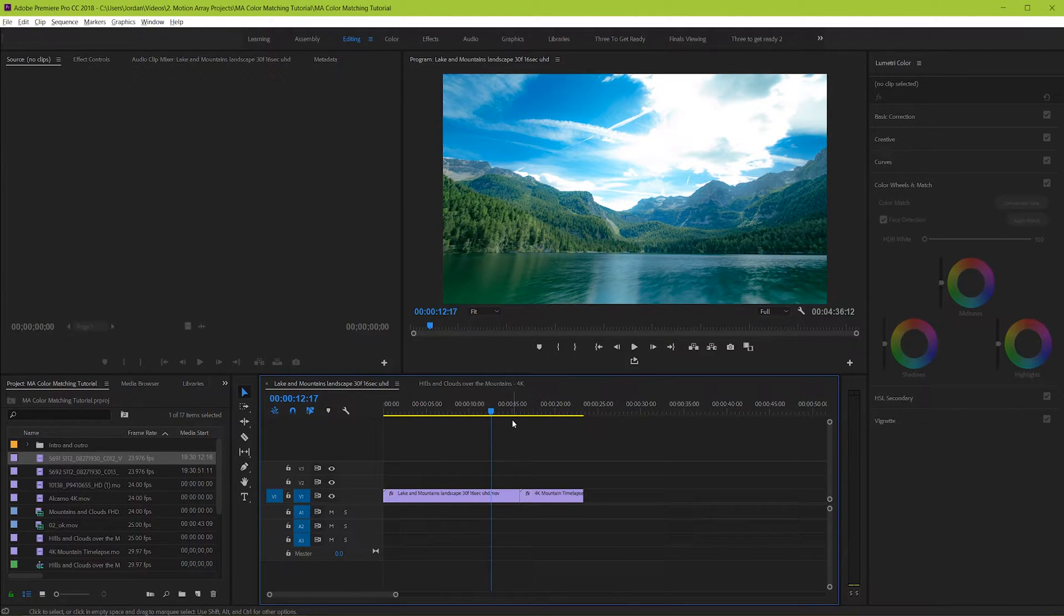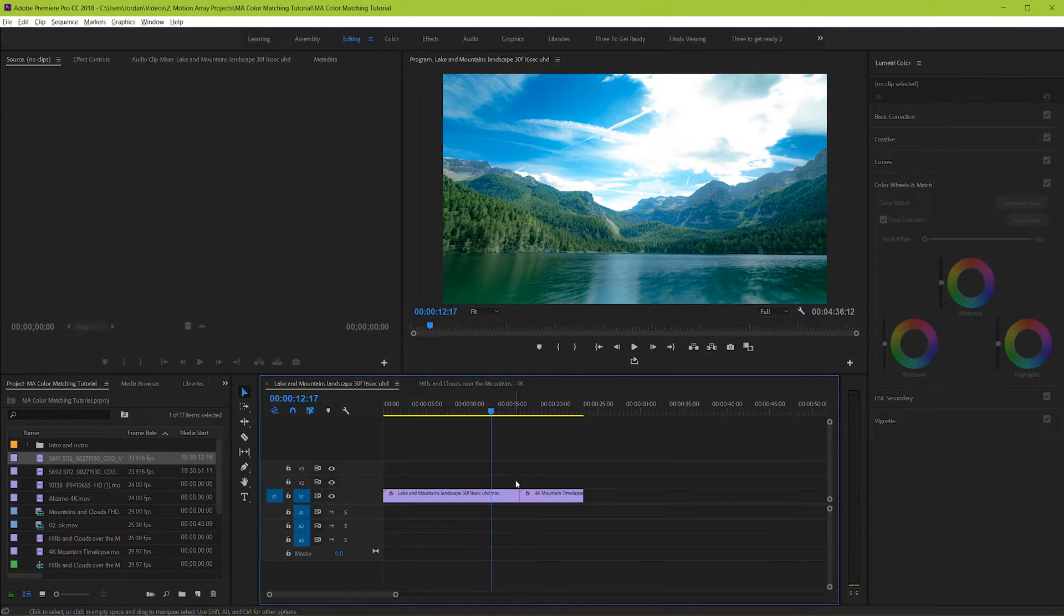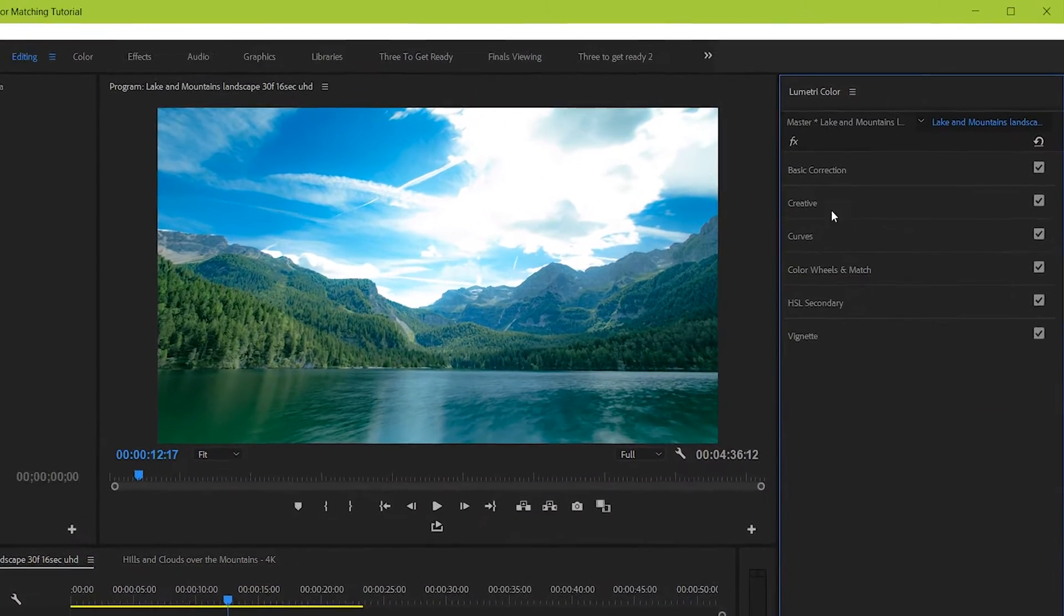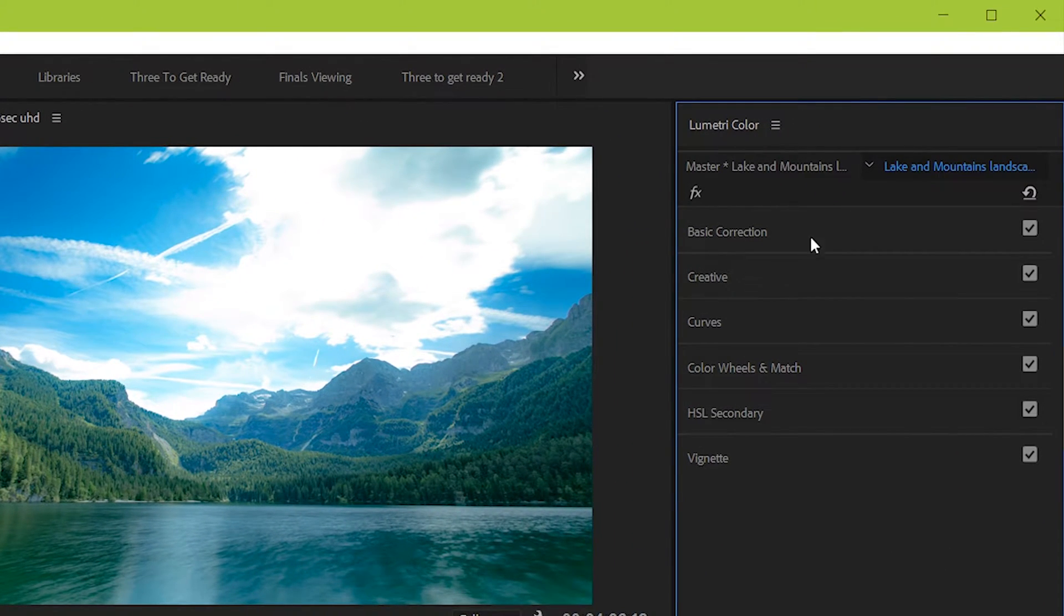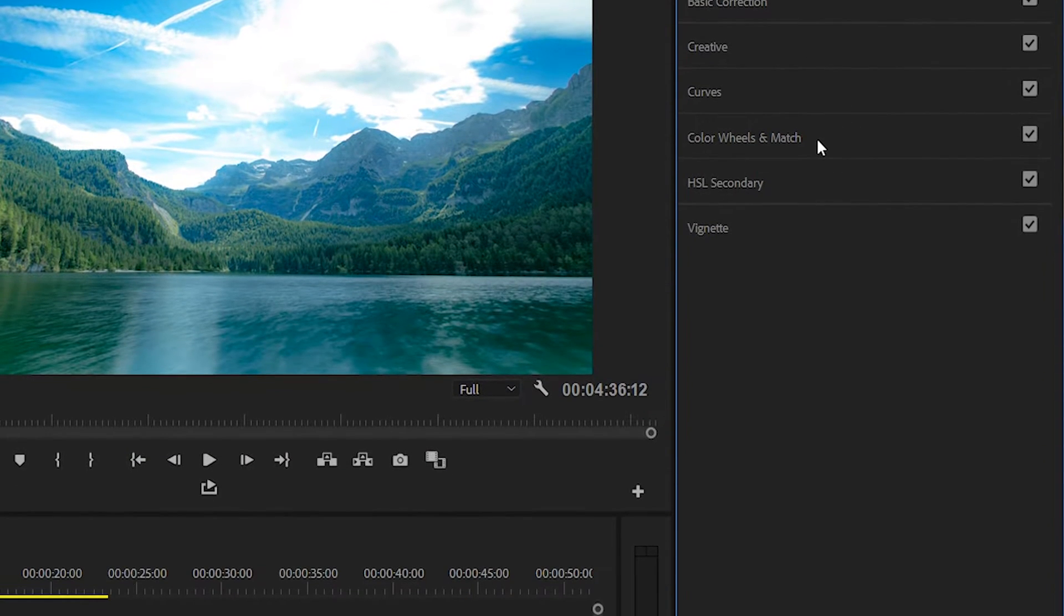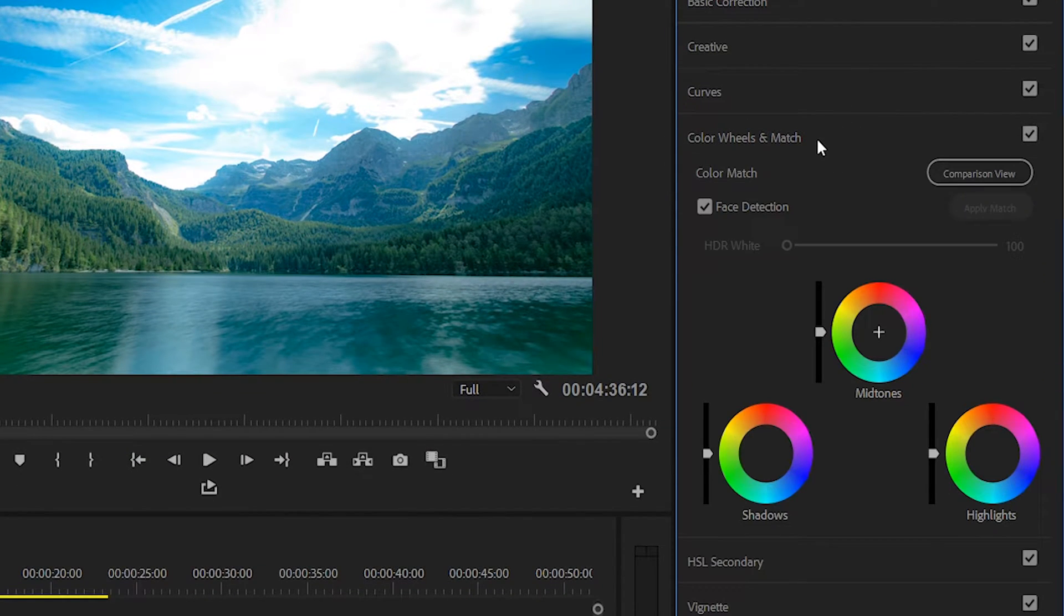Well Premiere has this one-click matching feature that can do almost all of the work for you. Start by finding the color match feature by going to your Lumetri color section and then go down to color wheels and match. Once you drop it down you can see the color matching section here.